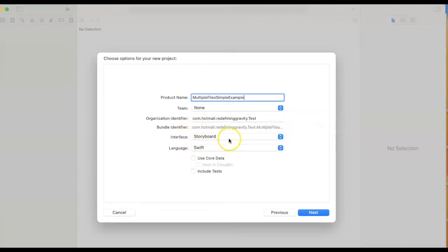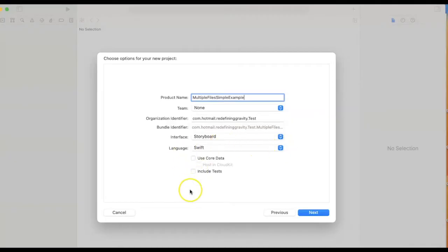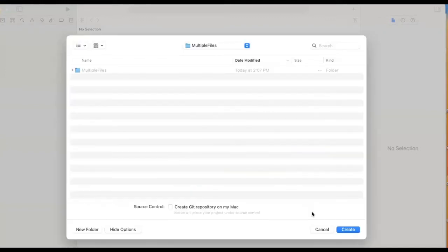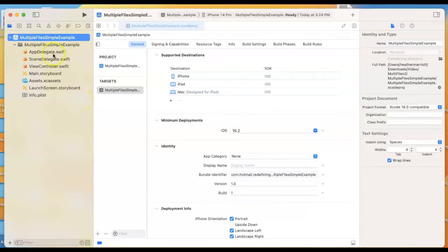And then we've got our storyboard or SwiftUI. I'm going to pick storyboard. Since this is just a simple example here, I don't need to use Core Data or testing. I'll go ahead and hit next, decide where I want to save the project. This is the first video on my channel that uses a storyboard, so all this code was created for me. We can ignore the first two Swift files.